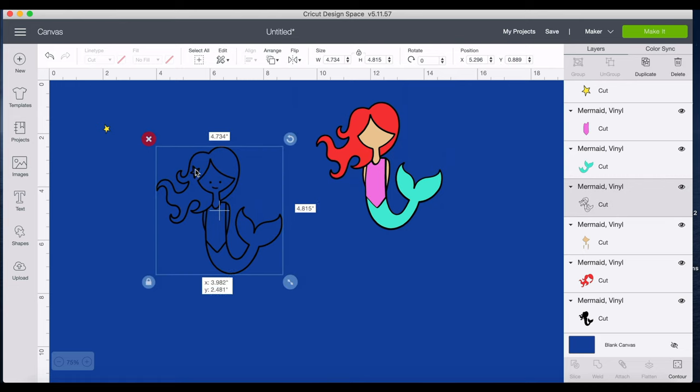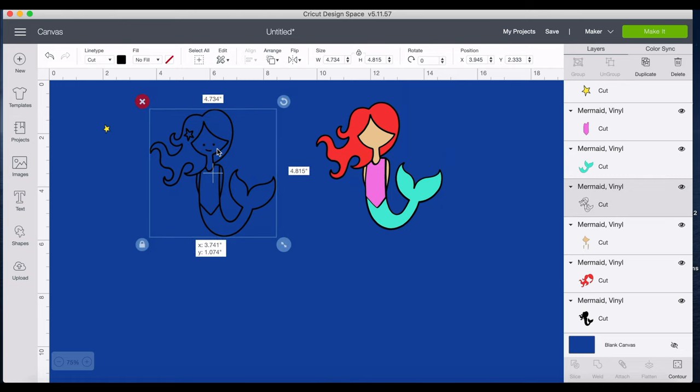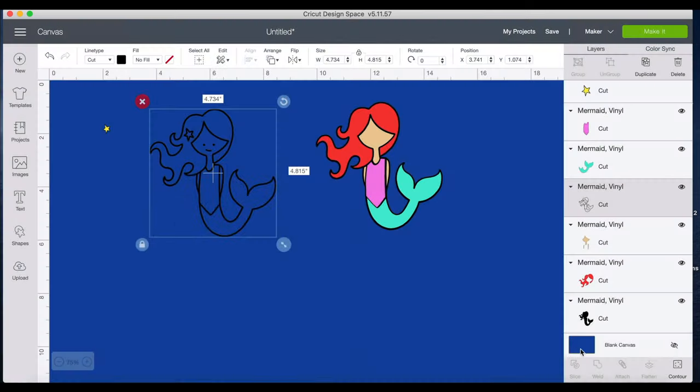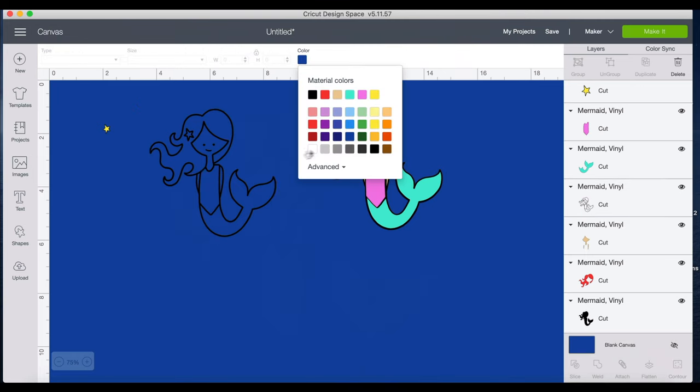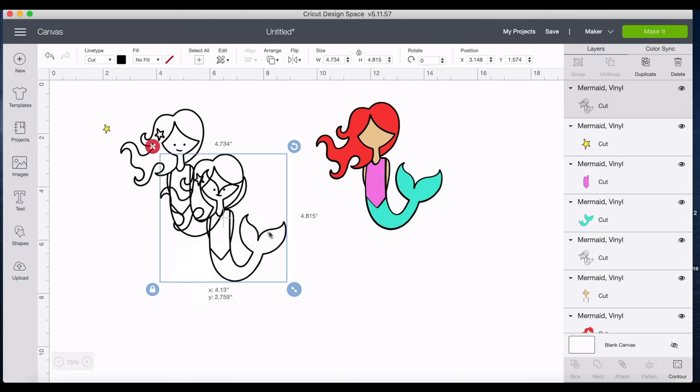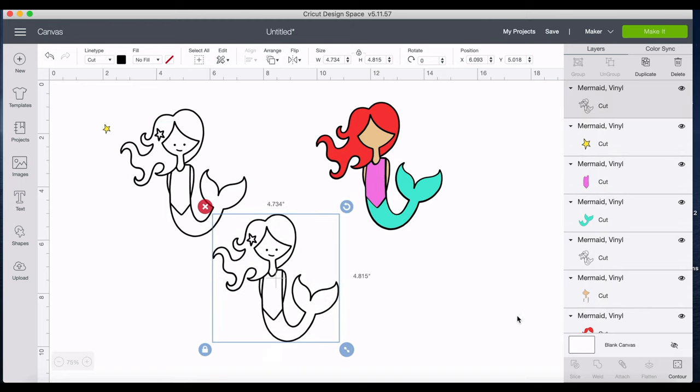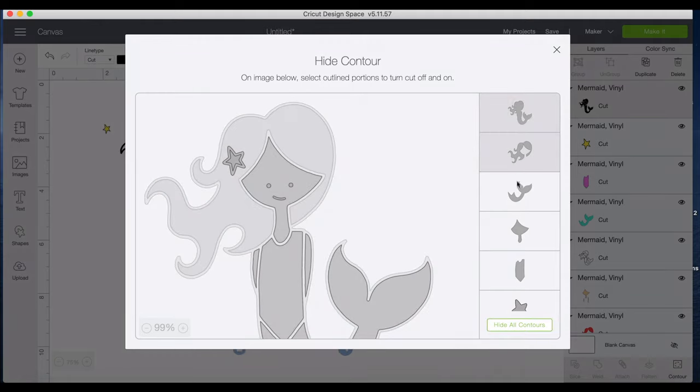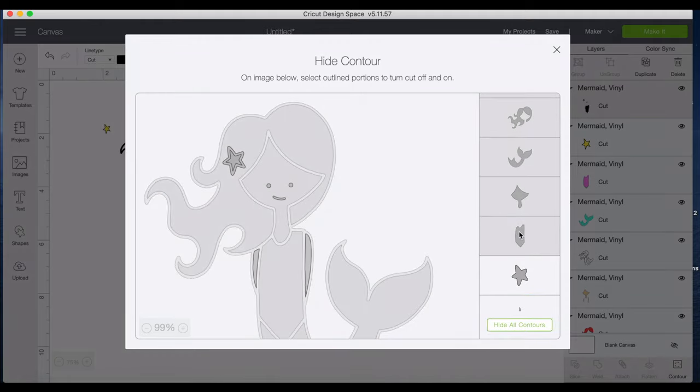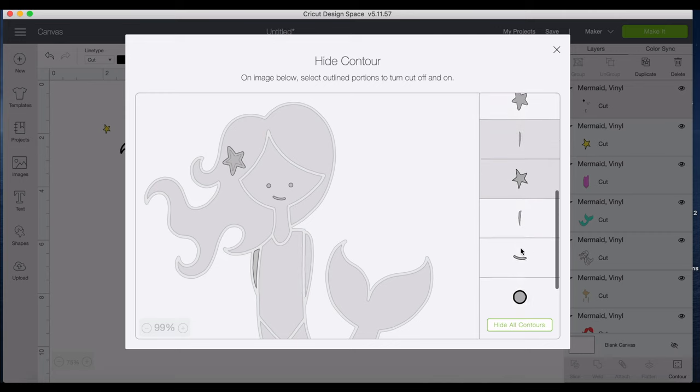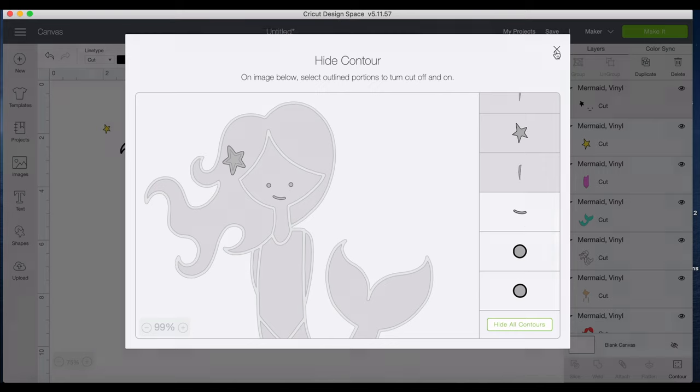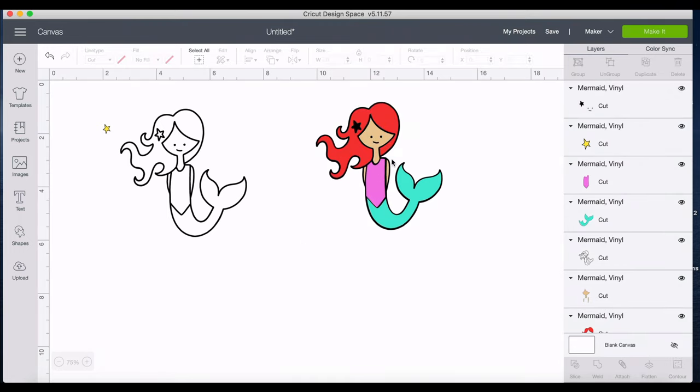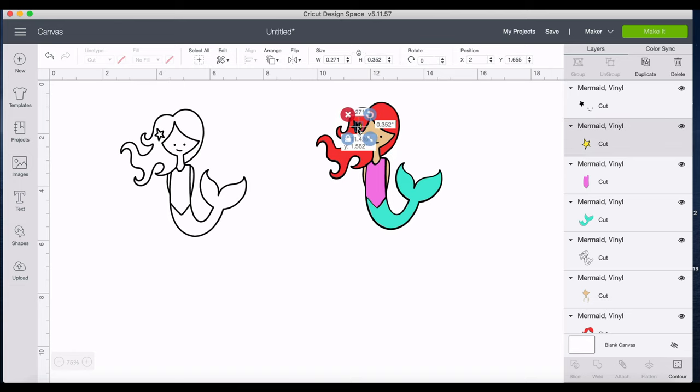And then if you choose to go that route, then what you could do is now take this original image. Let's change this back so you can see what I'm doing. You can duplicate and then what we can do is we can take everything, we can keep the mouth, the eyes, and the outer star. That can be its own separate cut. We'll bring that right over here in front.